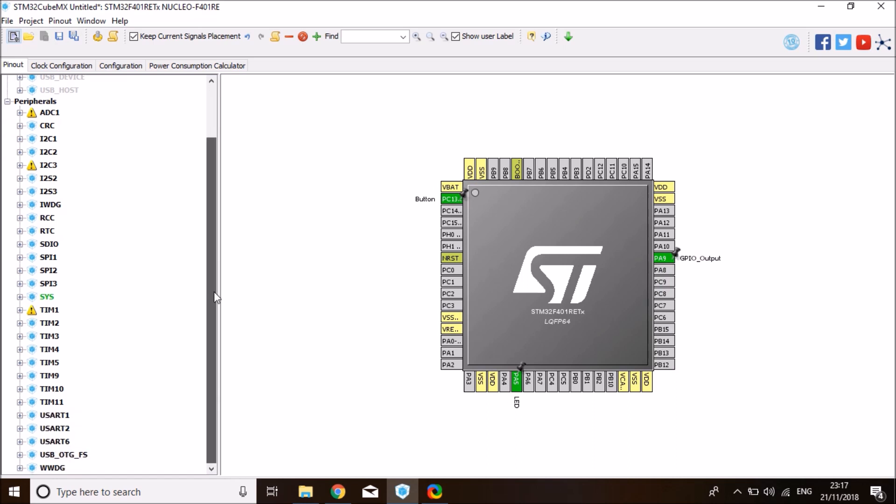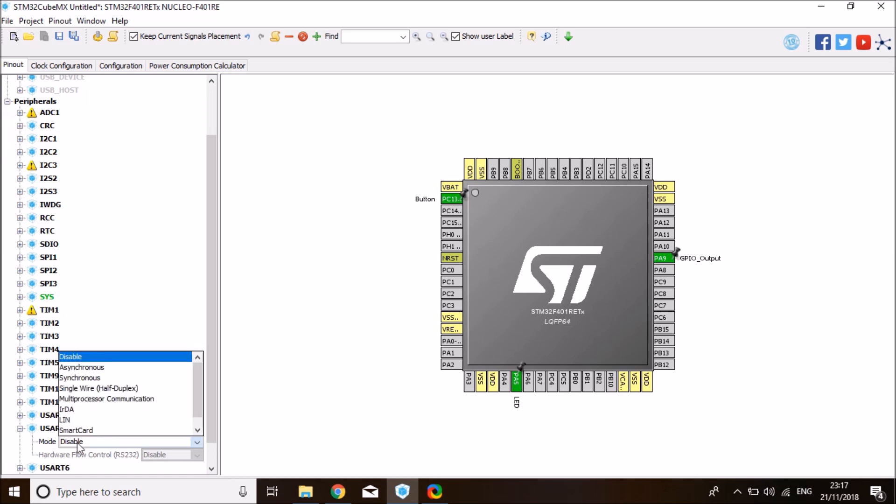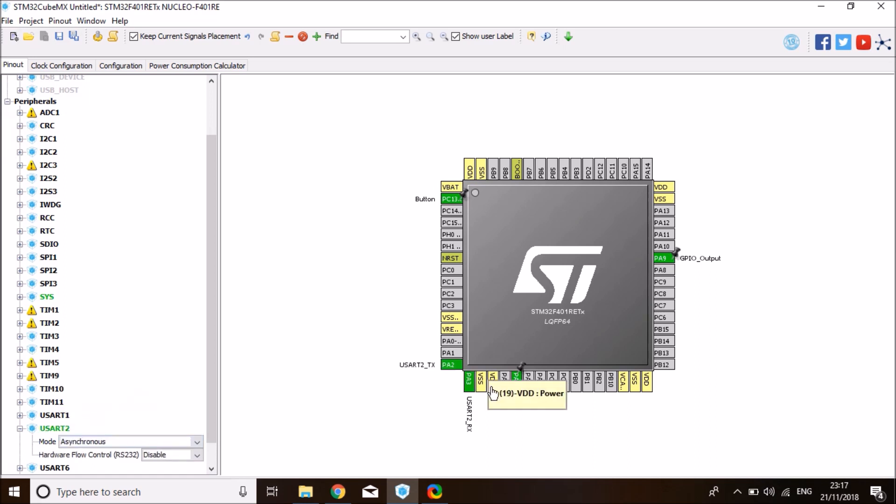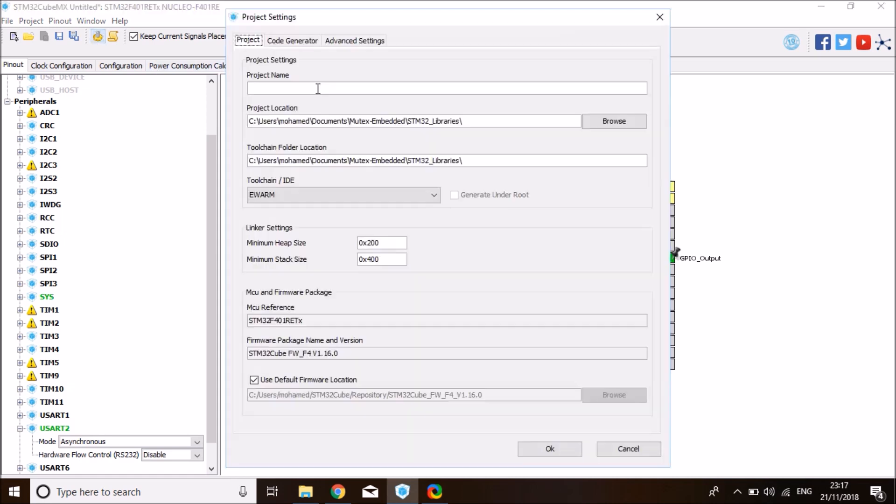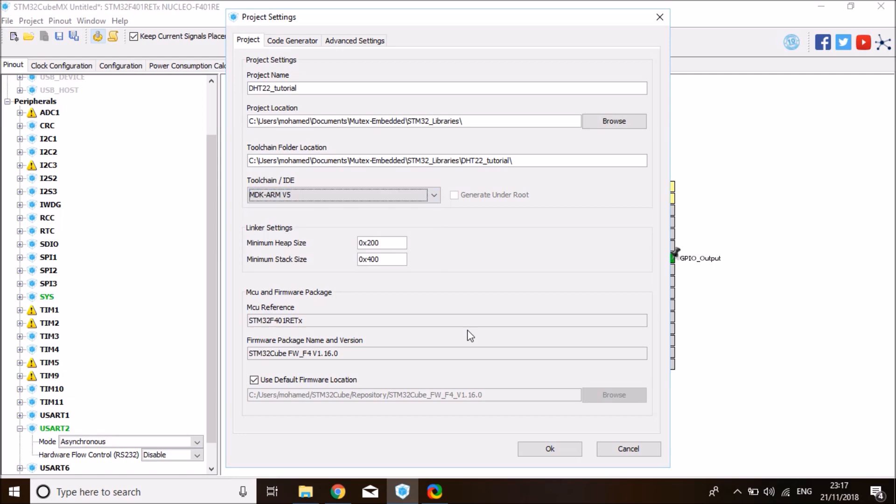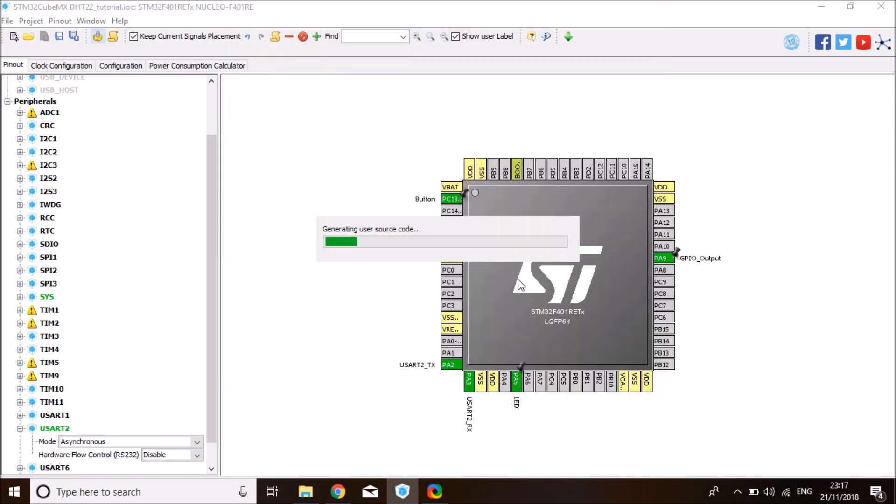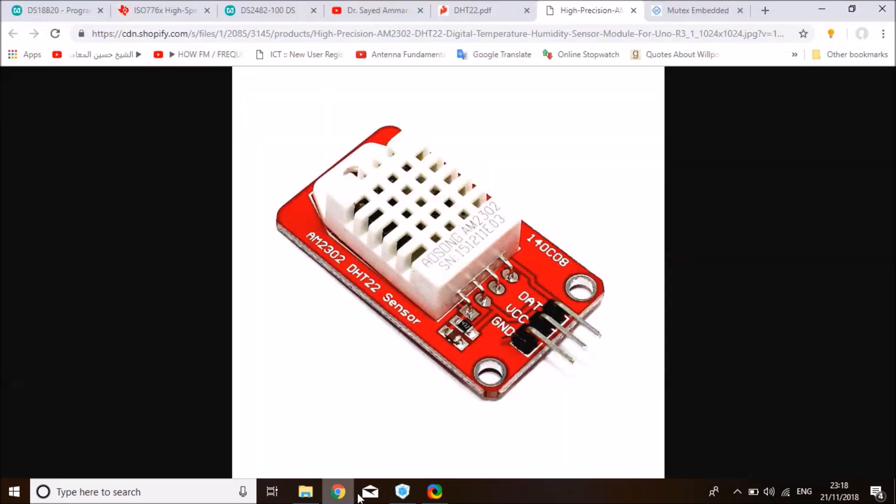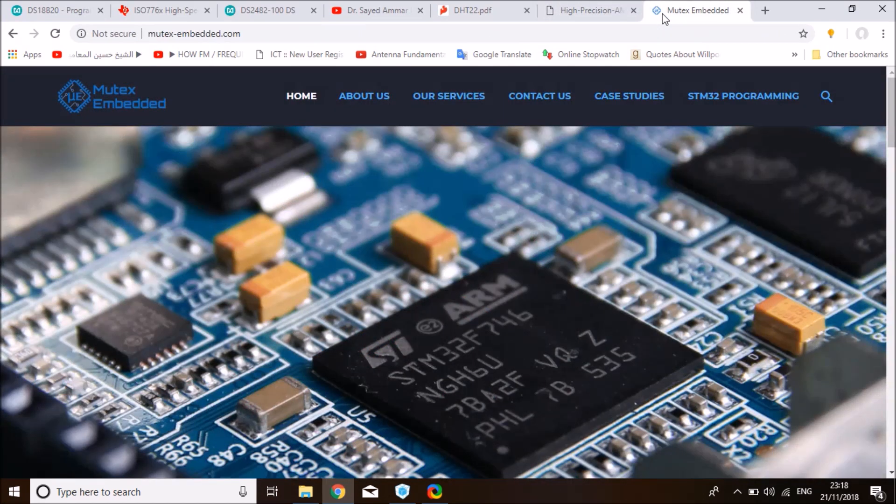One more thing I'd like to enable is UART for debugging. I'll set it to asynchronous mode on PA2 and PA3. So that's all I need to do in here. Click on generate source code icon and select the right location. I'm going to call it DHT22 tutorial props. Select the right IDE, MDK-ARM V5 in this case, and click OK. While this is loading, for any of my business contacts, you can get in touch with me through my company's website, mutexembedded.com.